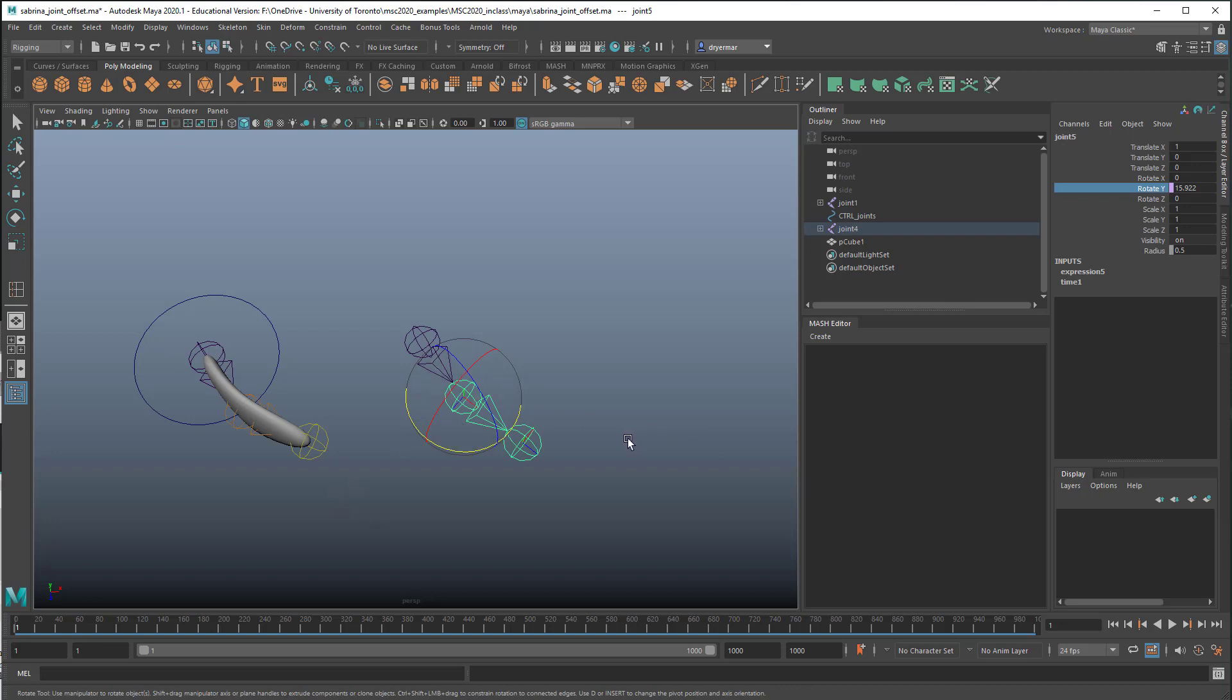My goal here was to set up some expressions that would avoid having to do any keyframing at all, just use expressions to drive the animation entirely, and also to be able to edit those expressions without going into each of the expressions once they were written.